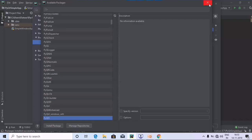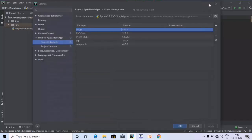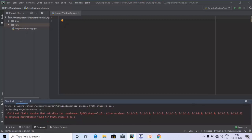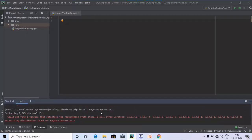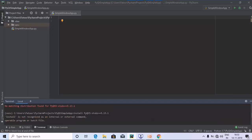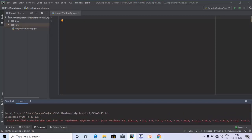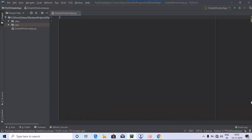Once you click on Install Package, the package will get installed. Alternatively, you can work on the terminal by providing the command: pip install PyQt5. By doing so, your PyQt5 will get installed.